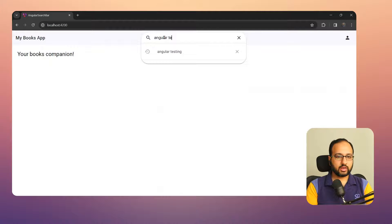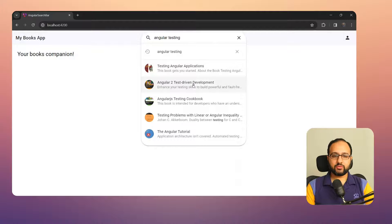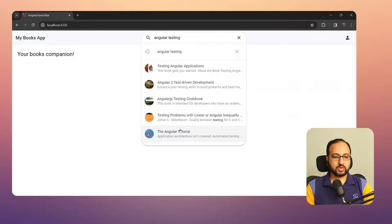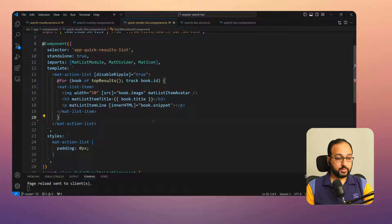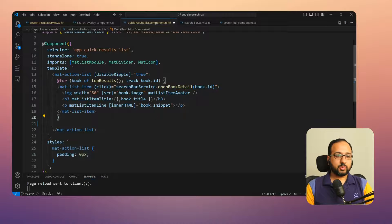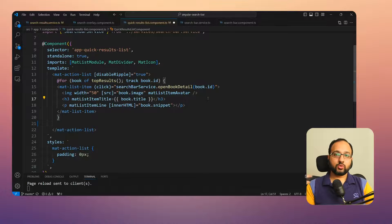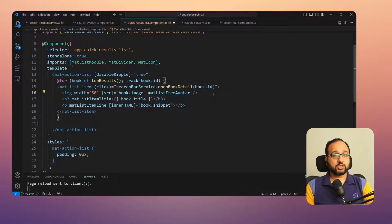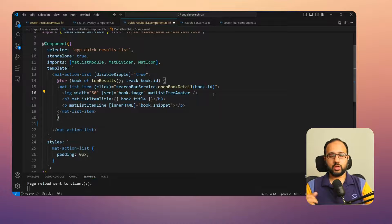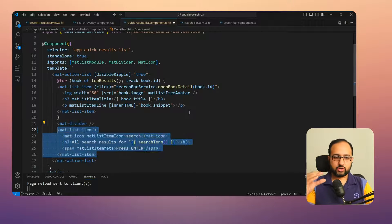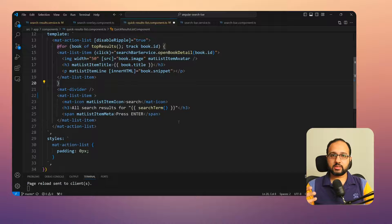After saving, searching for 'Angular testing' shows a nice Material list with the top five quick search results. We then add a click event handler to open the book detail for the selected book by calling the Google Books API for that single book. Finally, we add a divider and an extra `mat-list-item` at the bottom that lets the user navigate to the complete search results page.